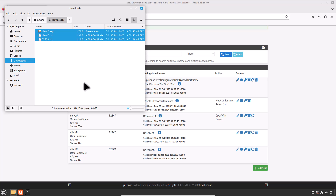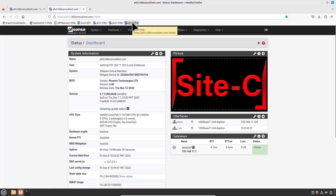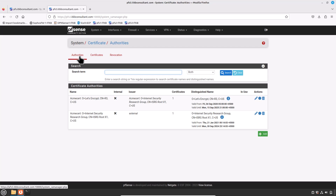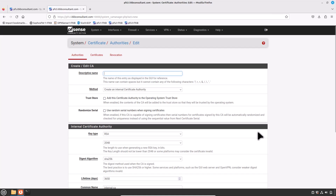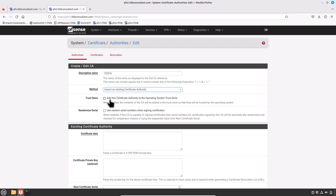Copy all three files to your Site C so we can import them into the Site C PFSense firewall. I have configured NAT or port forwarding on the WAN address to access the Site C PFSense firewall remotely. Now import the certificate authority first, then the site certificate with the private key. Go to System, then Certificates and click on Authorities. Click Add to import the certificate authority. Type the description name S2SCA, select the method Import an Existing Certificate Authority. Open the CA file in Notepad, copy its content into the certificate data field, and press Save.